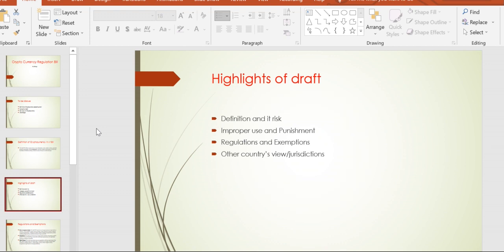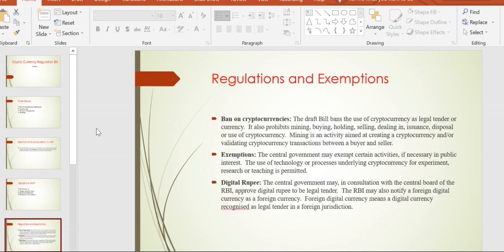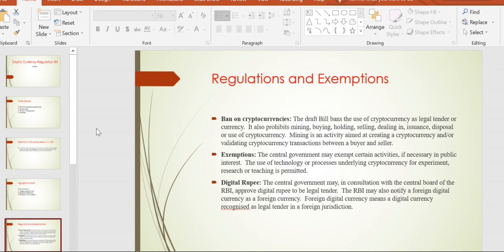Regarding regulations and exemptions, there's a ban on cryptocurrency. The draft bill bans the use of cryptocurrency as legal tender or currency, including mining, buying, holding, selling, and dealing in issuance or disposal or use of cryptocurrency. They are trying to impose restrictions on these activities.